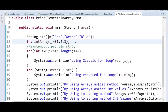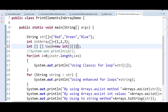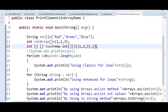Let us see how to use Arrays.deepToString — to print a two-dimensional or multi-dimensional array. Let's create a 2D array: int[][] twoD = { new int[]{1,2,3}, new int[]{5,6,7} }. This is an array inside an array where the first sub-array contains 1, 2, 3 and the second contains 5, 6, 7.